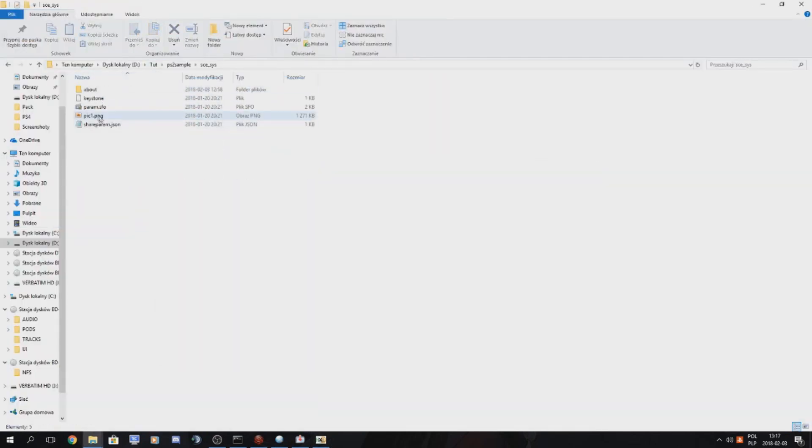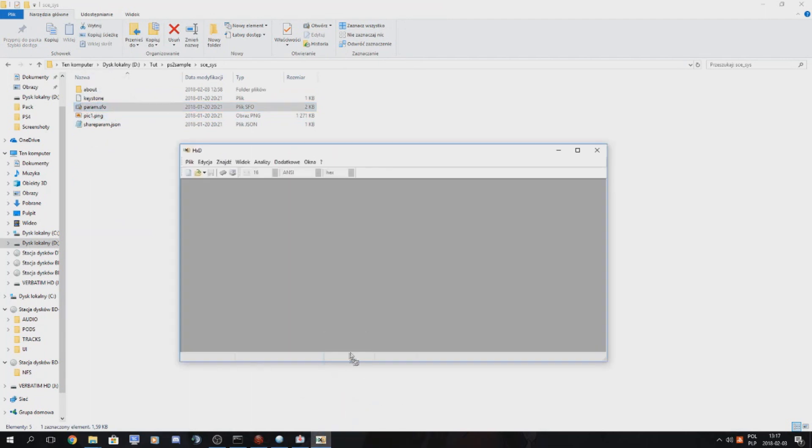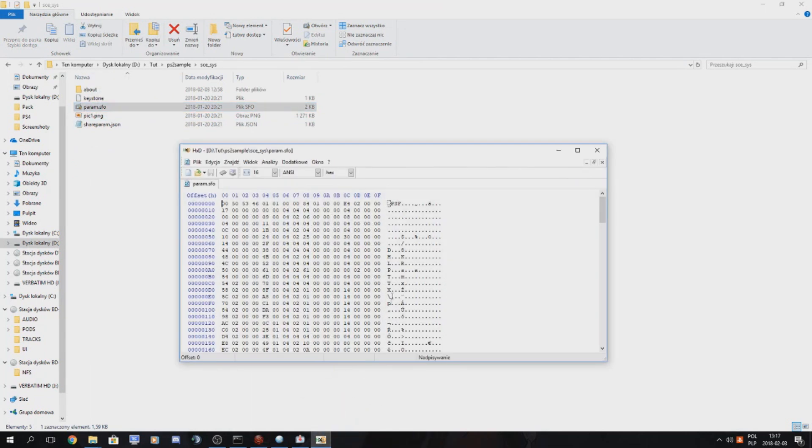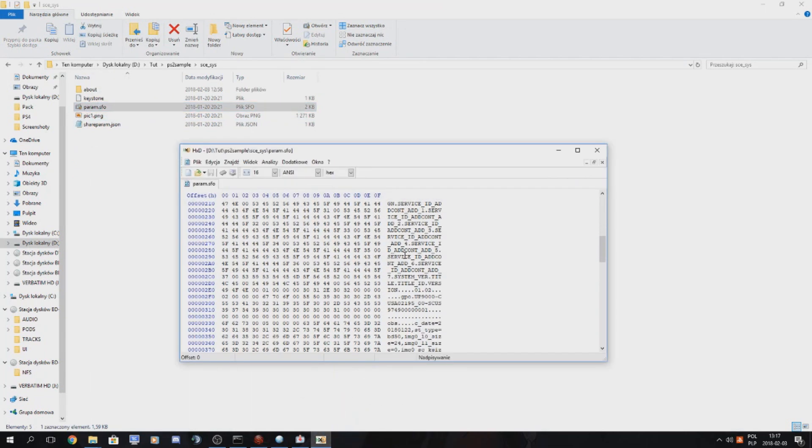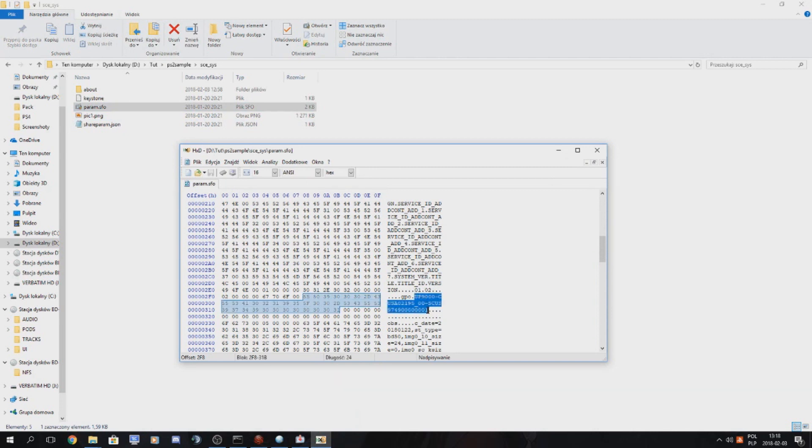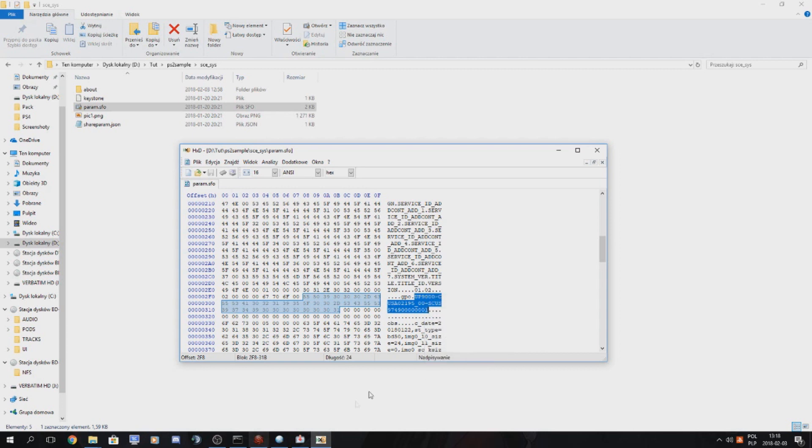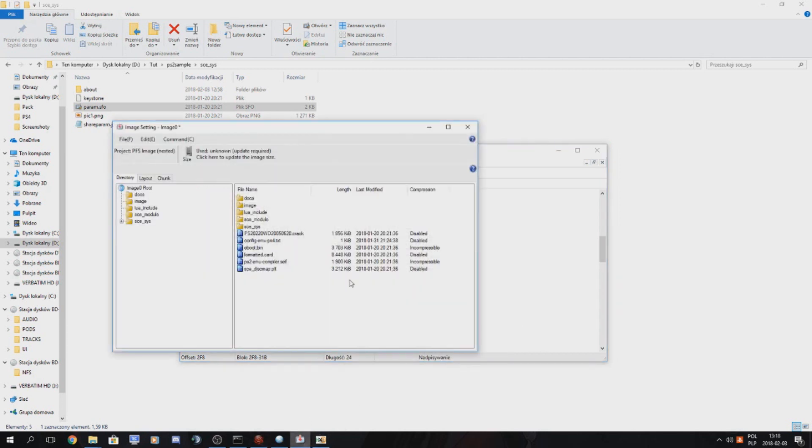I actually forgot it, haven't done it in a while. So you put it in the param sfo in the hex editor and you copy this title ID. Otherwise the game won't boot. Press copy.